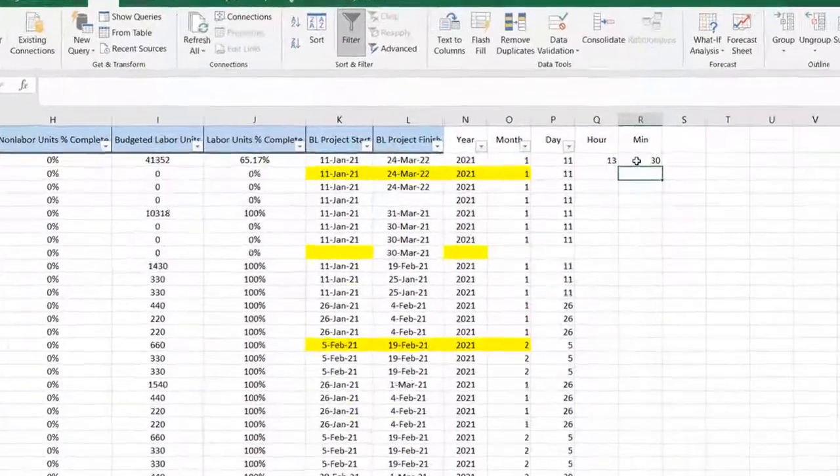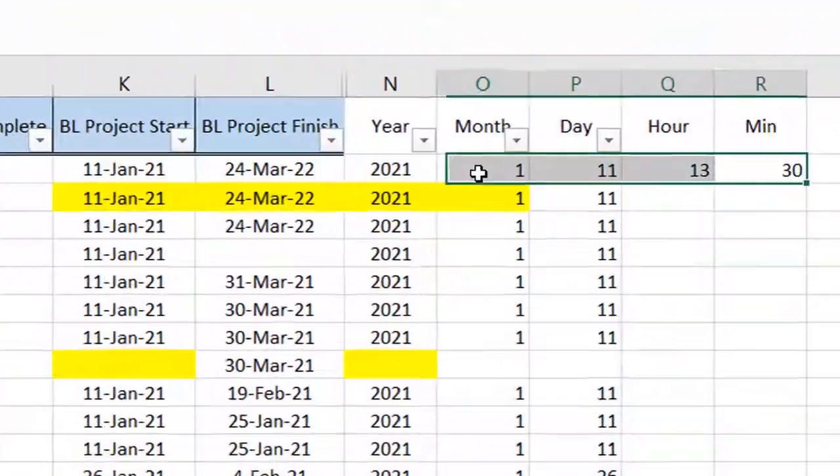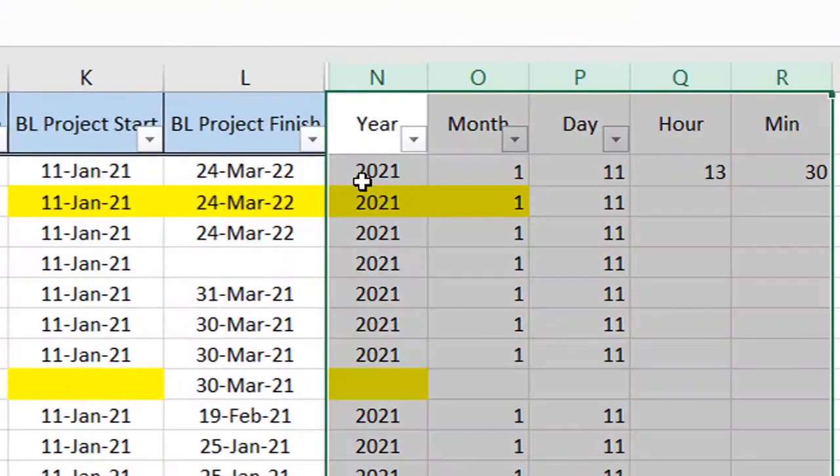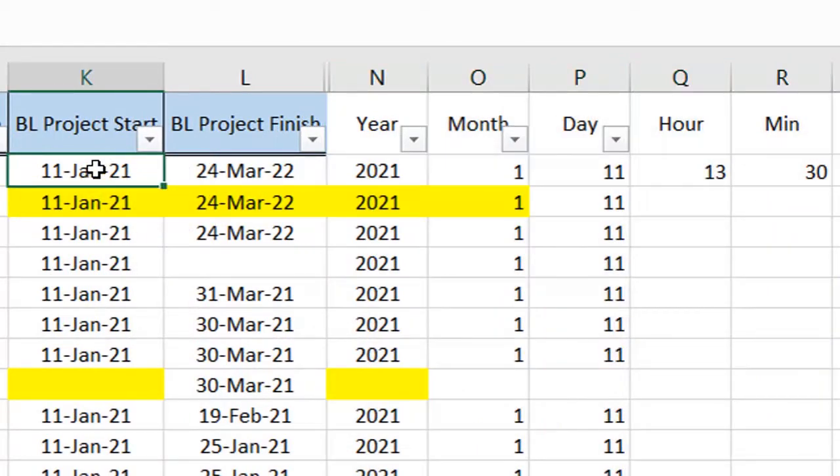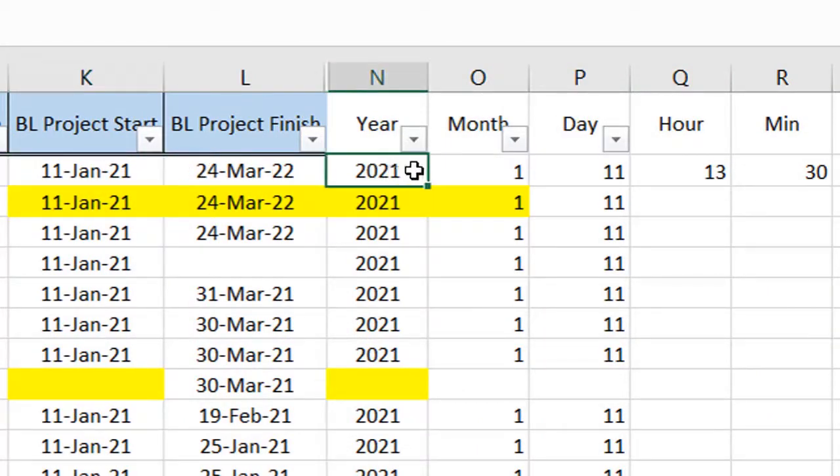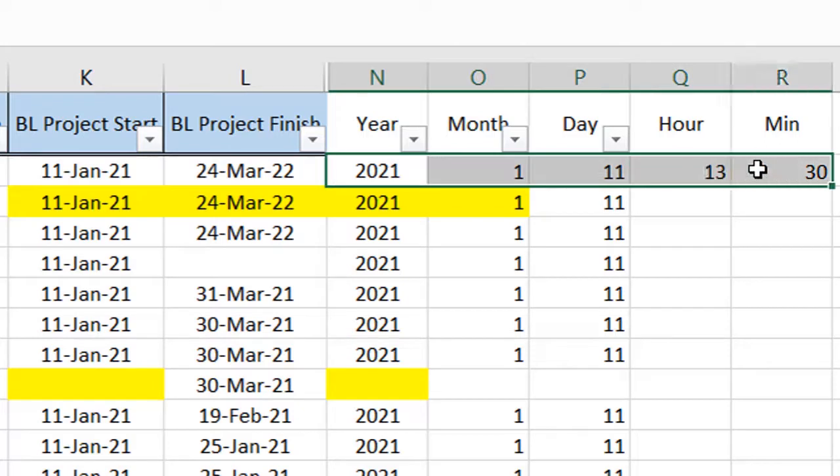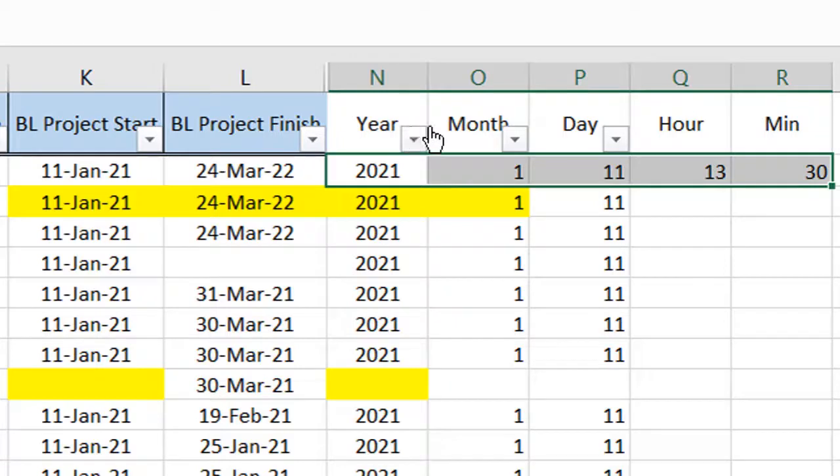Similarly, all of them combined in one cell, but I divided it very easily by using these formulas: year, month, day, hour, and minute to these cells. That's it.